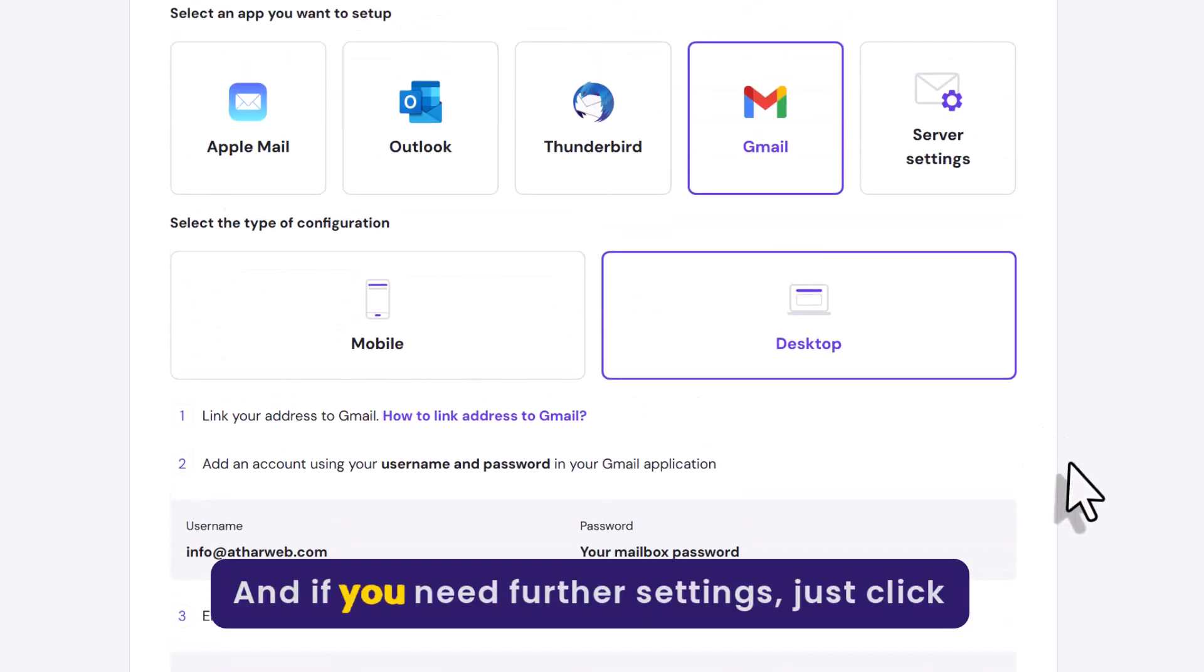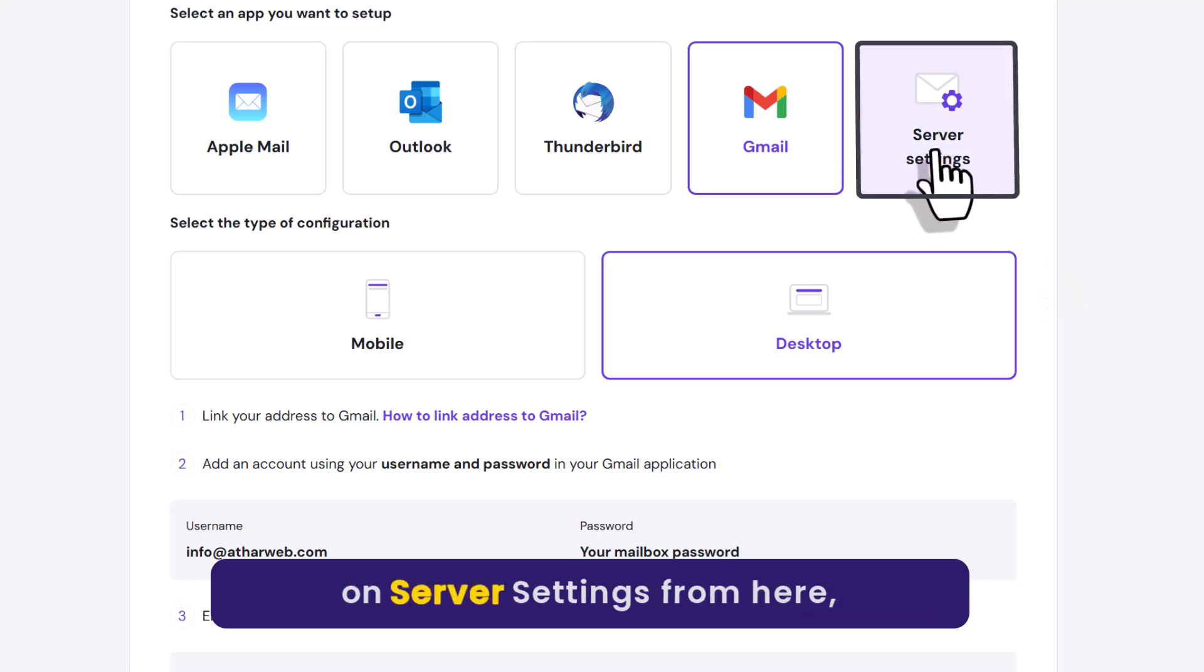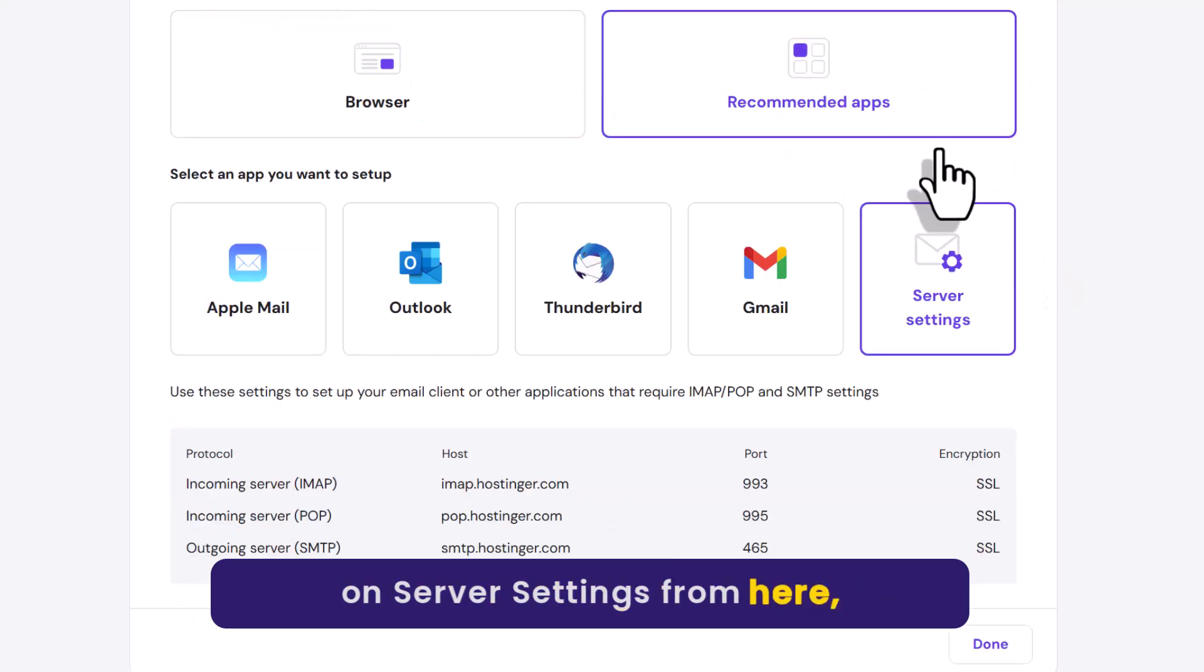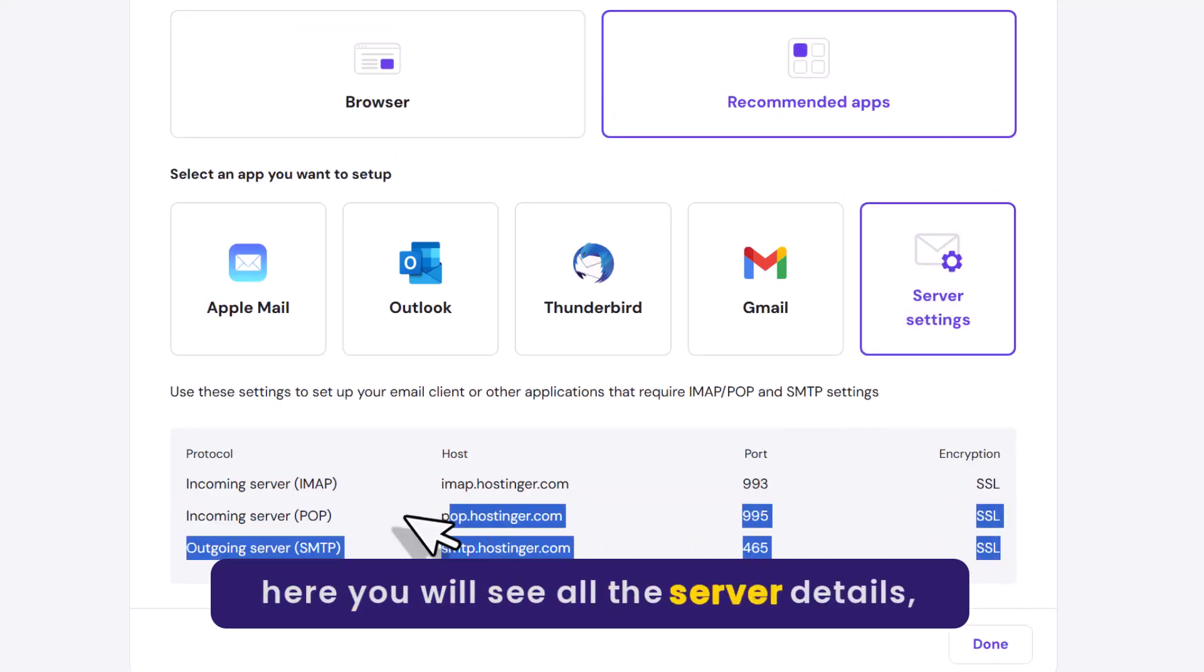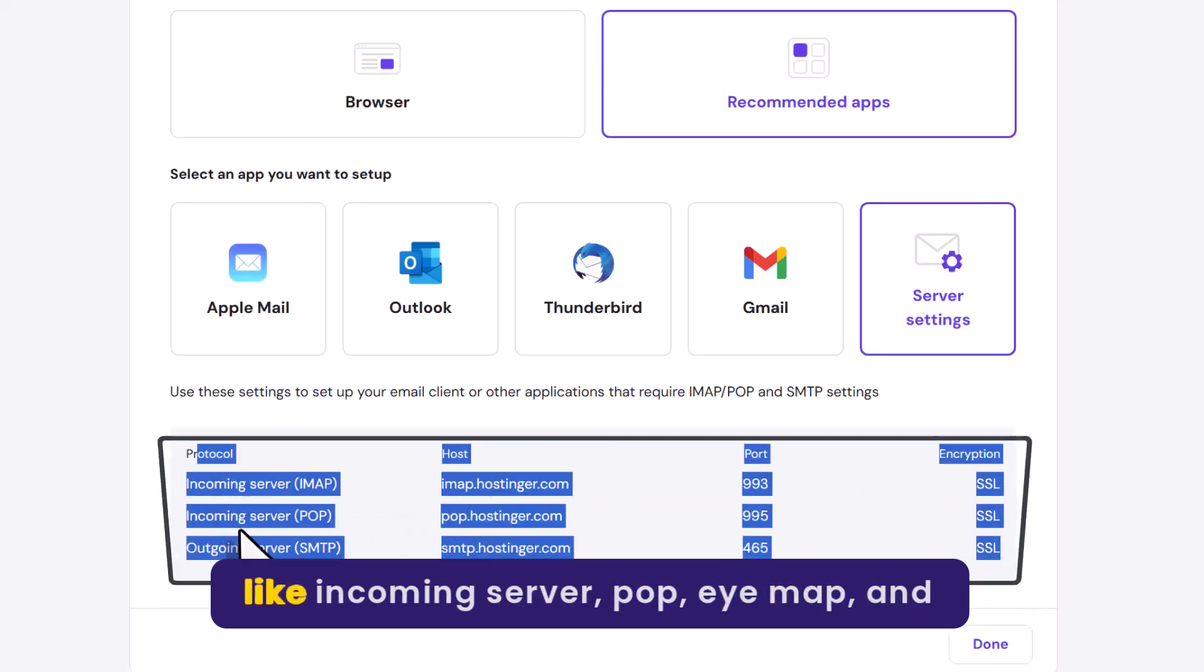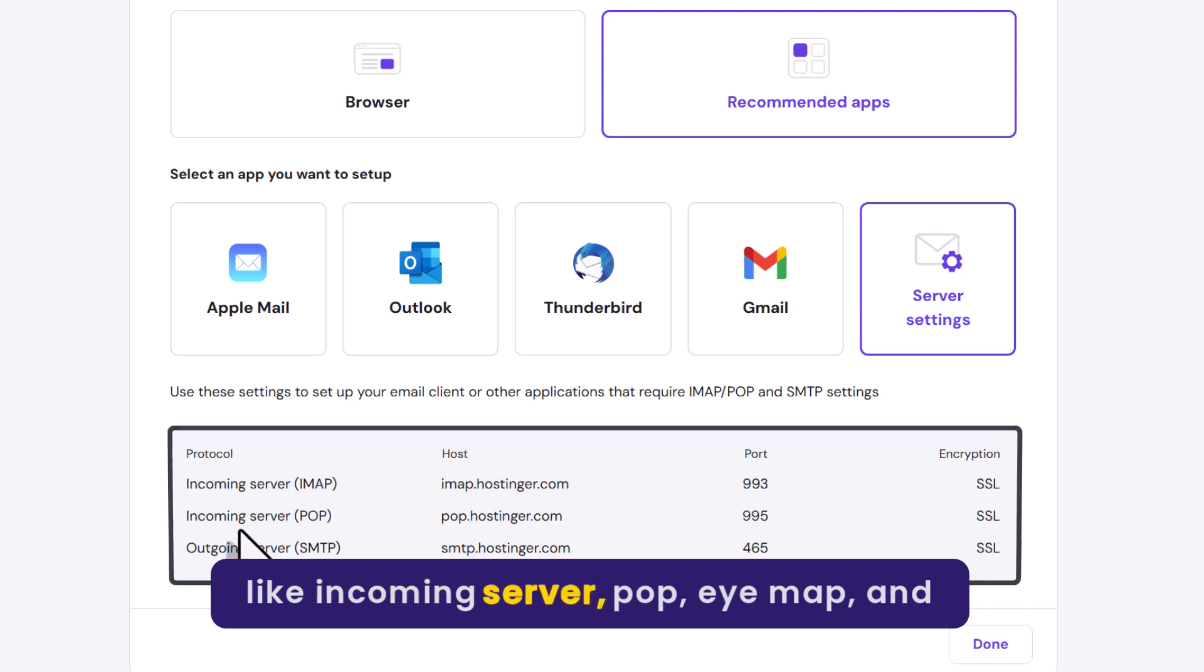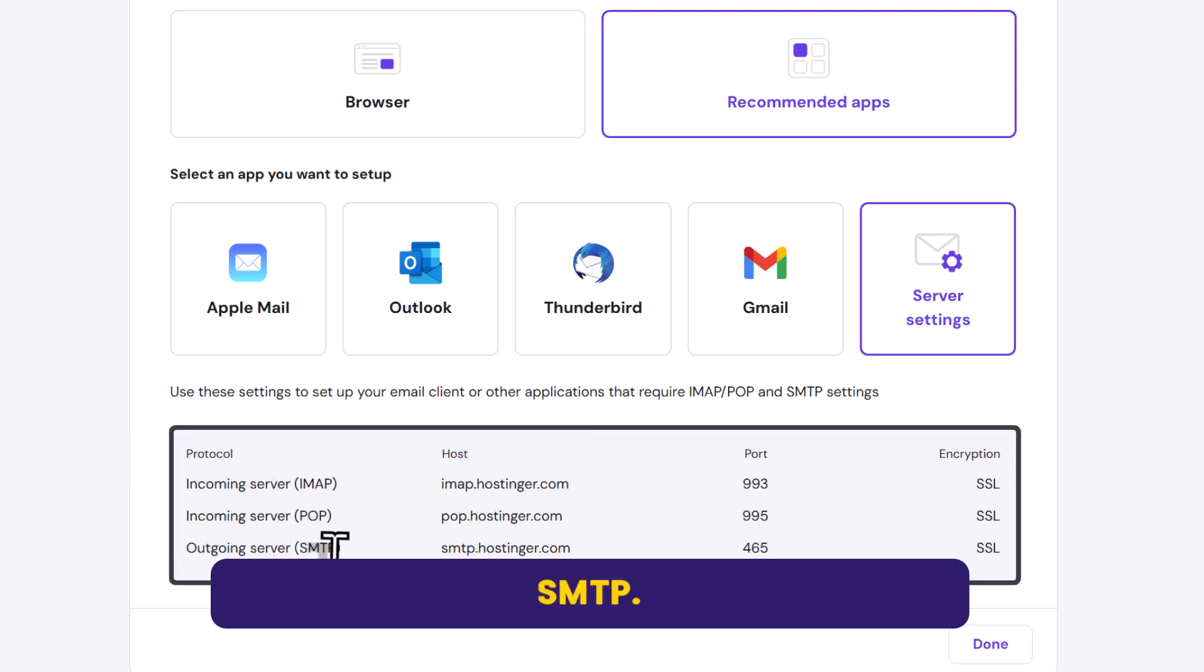If you need further settings, click on Server Settings. Here you will see all the server details like Incoming Server, POP, IMAP, and SMTP.